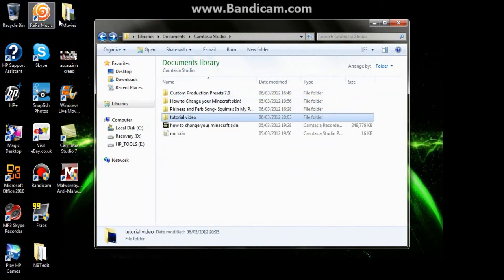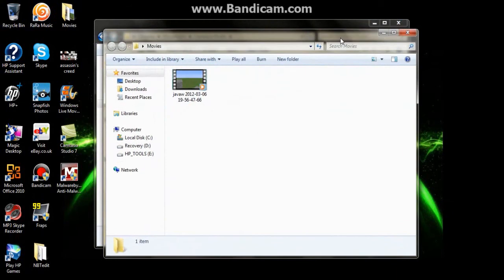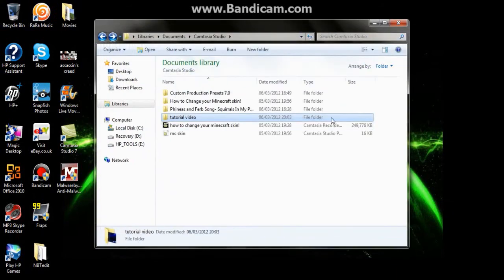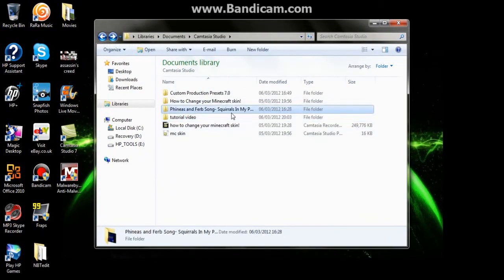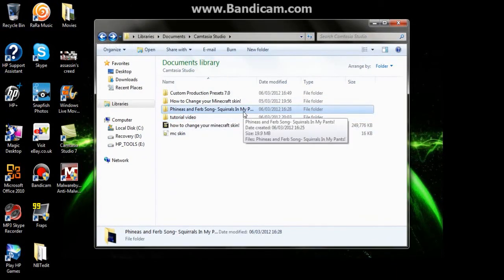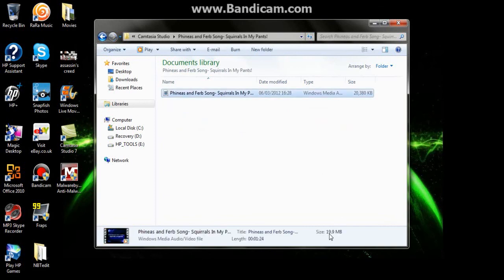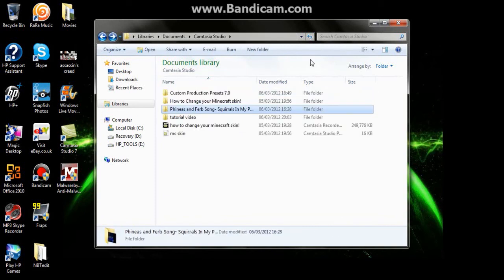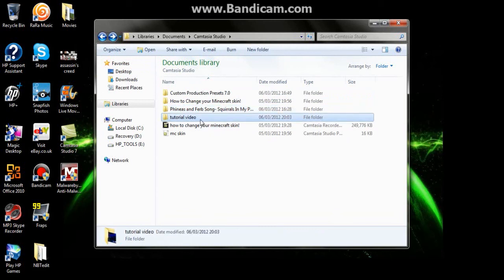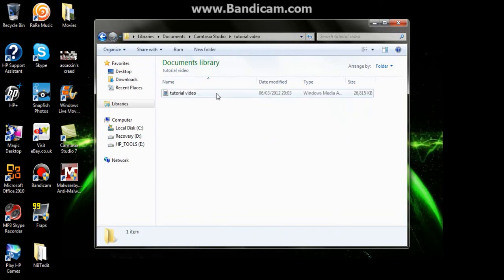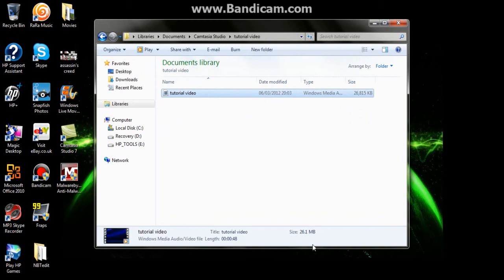So here's the tutorial video. Only 26.1 megabytes. So yeah.